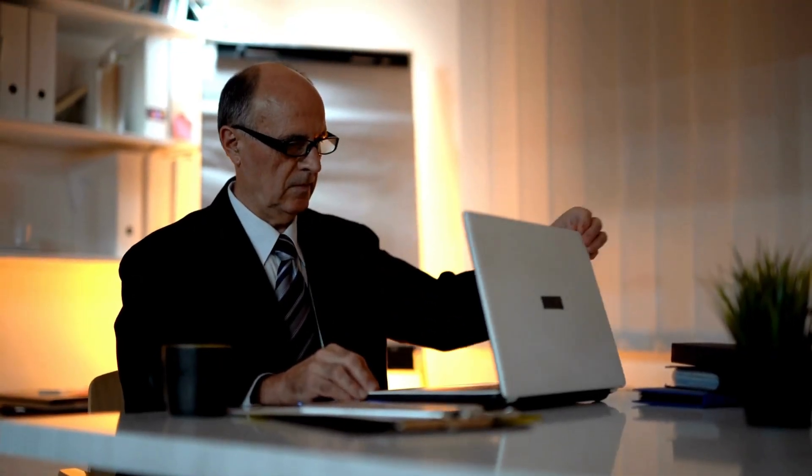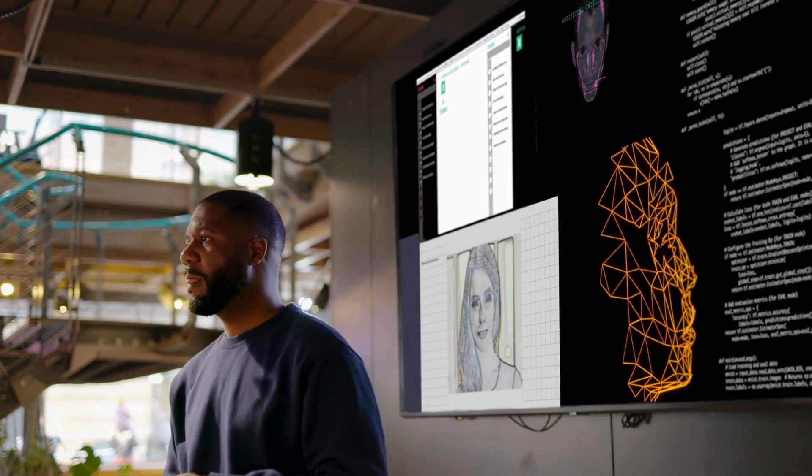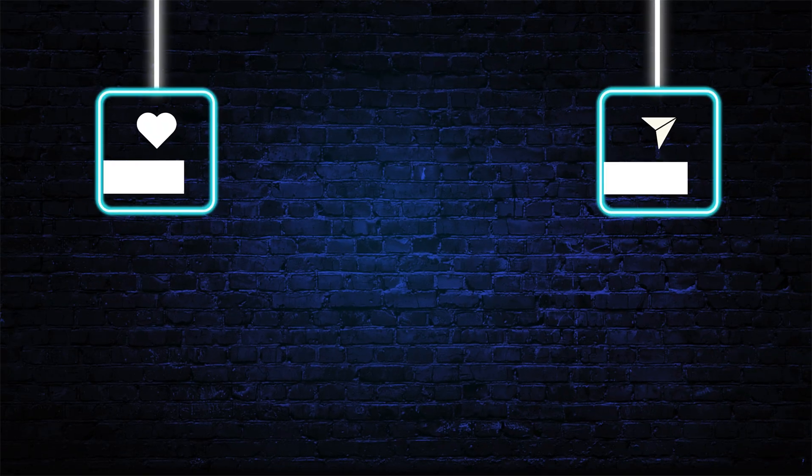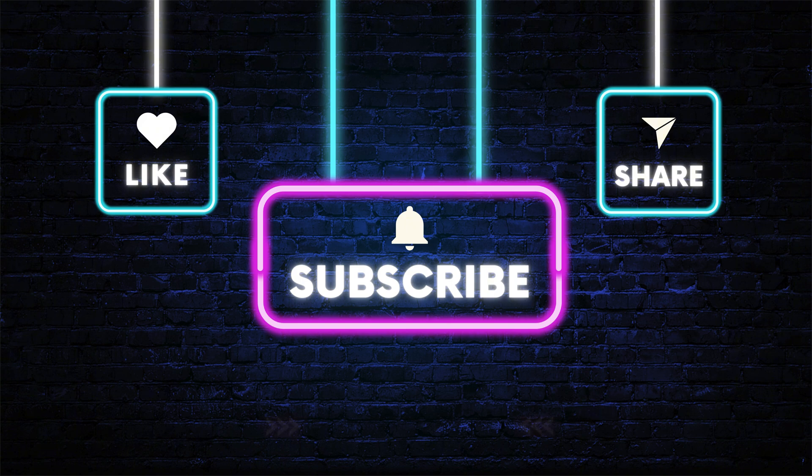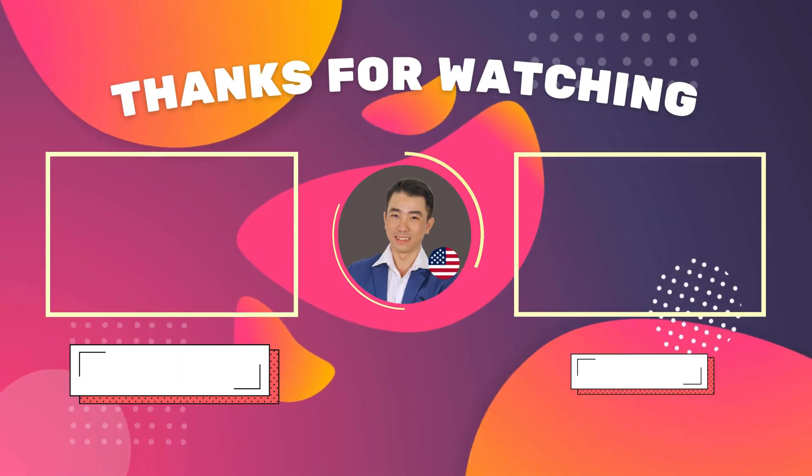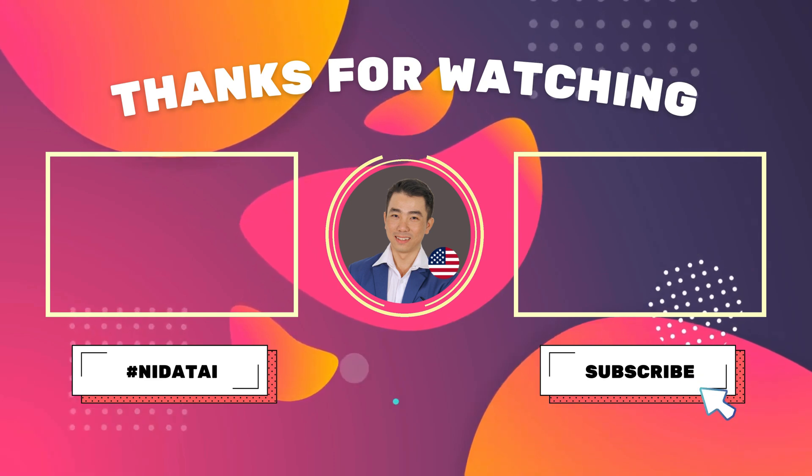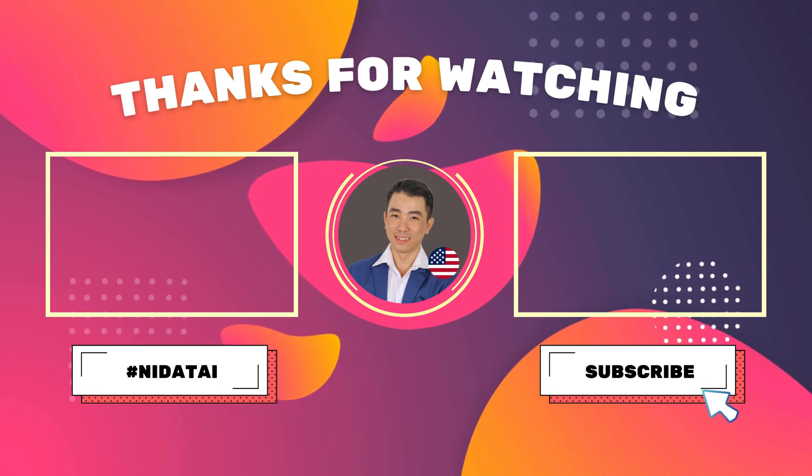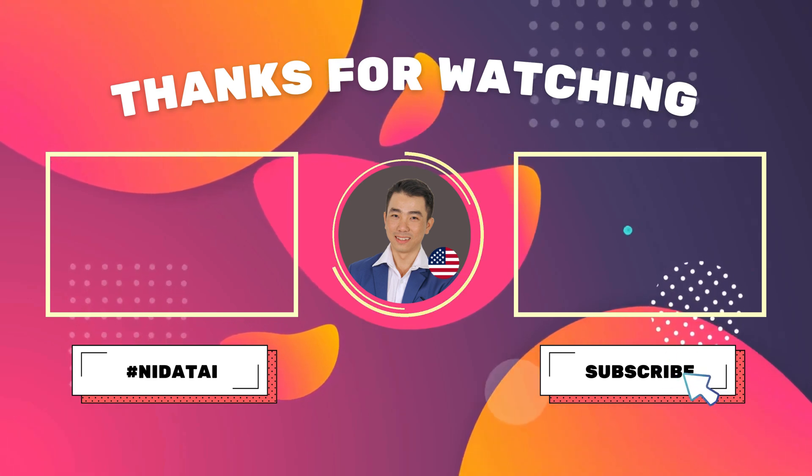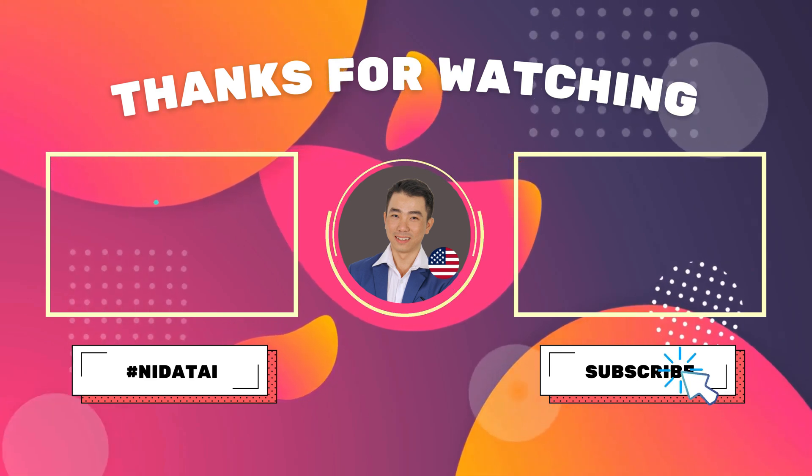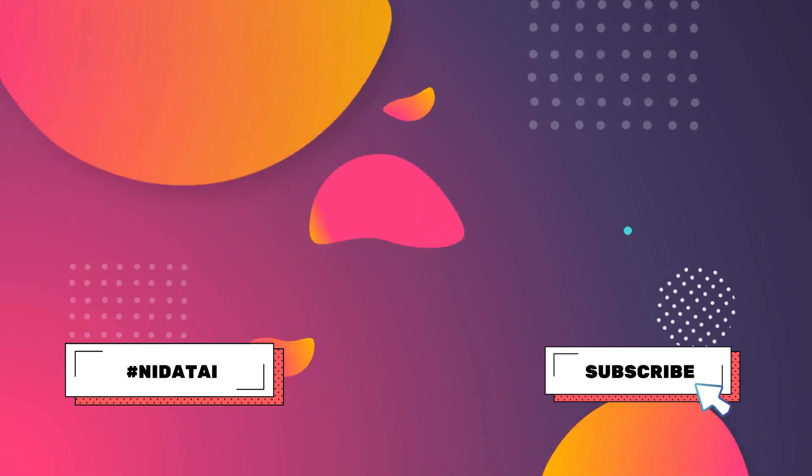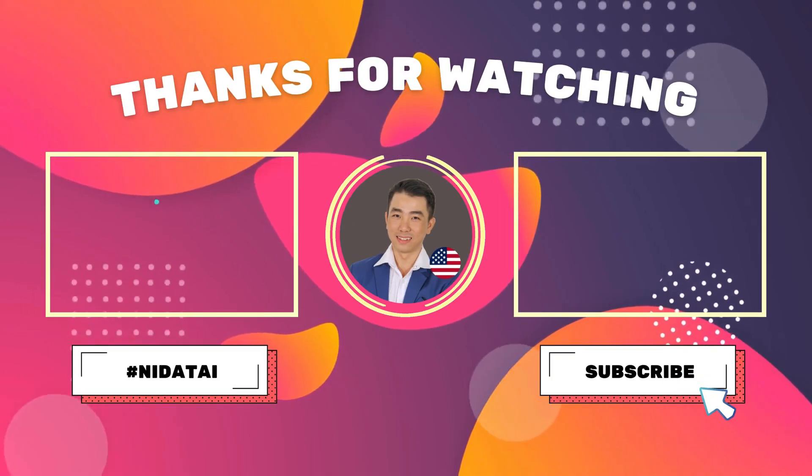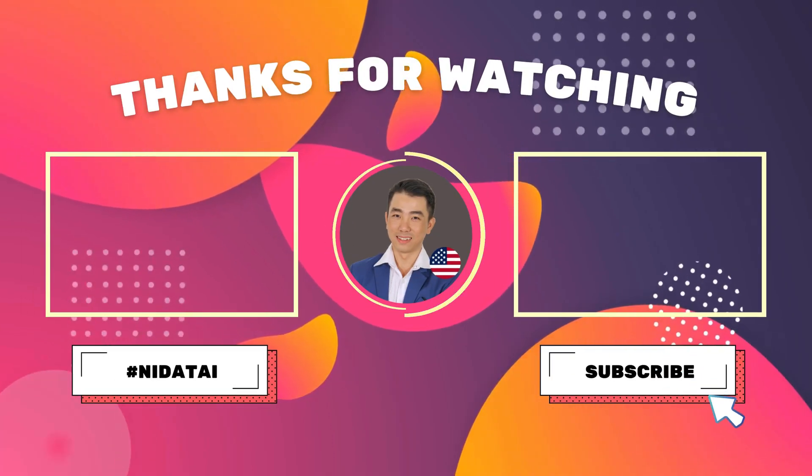That wraps up today's walkthrough. I'd love to hear what you think of this free AI video and image tool. Share your results in the comments. If this video helped you, don't forget to like and subscribe to me.i for more tutorials like this. I'll see you next time. Bye-bye.